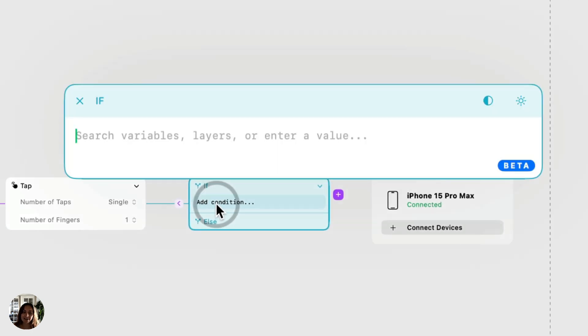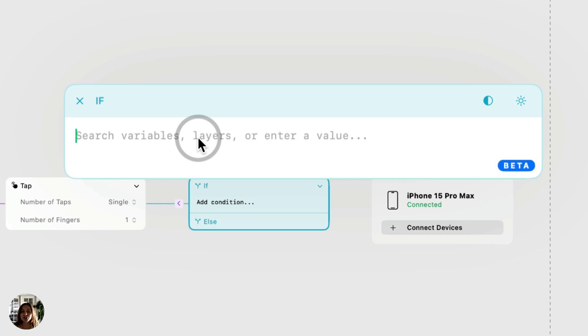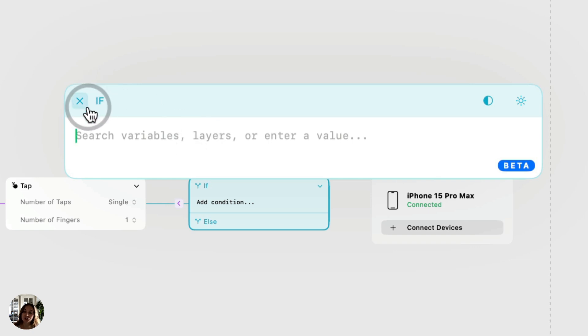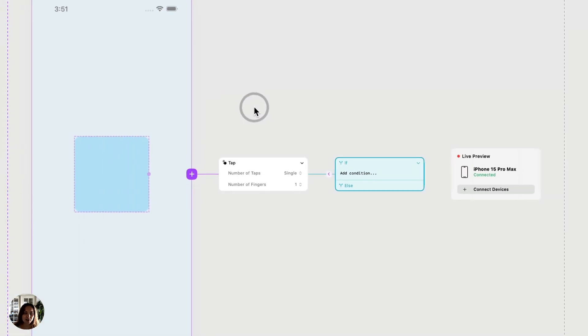And when I click add condition, I'll have the expression editor open, and I can type in an expression. The output of this expression will be a boolean, so that's either true or false, and the value of this is going to tell the condition what to do next. So let me show you an example.